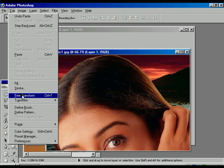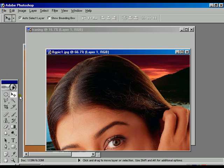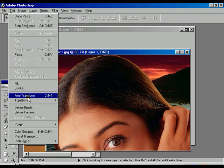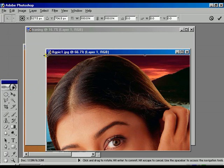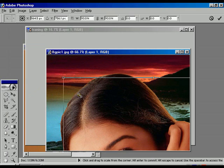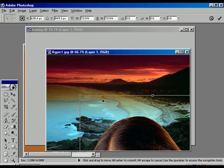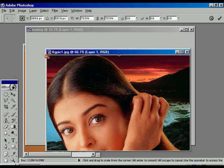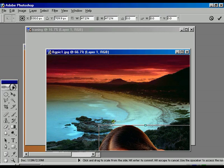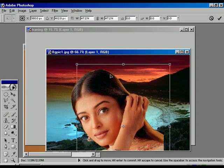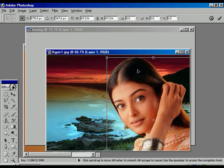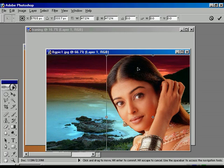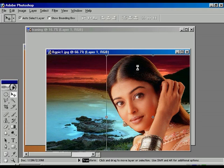Select the move tool, go to the edit option and select Free Transform. Now at one point, click the mouse button holding the shift key and move downwards to transform proportionally. Once again holding the shift key, move diagonally to transform the photo and place it properly to the right hand side, and press Enter to deselect the transform selection.